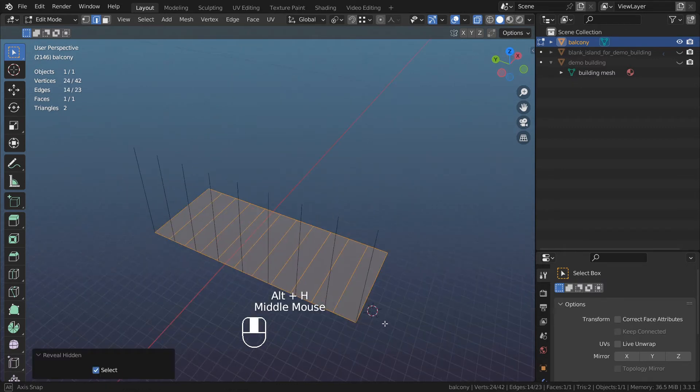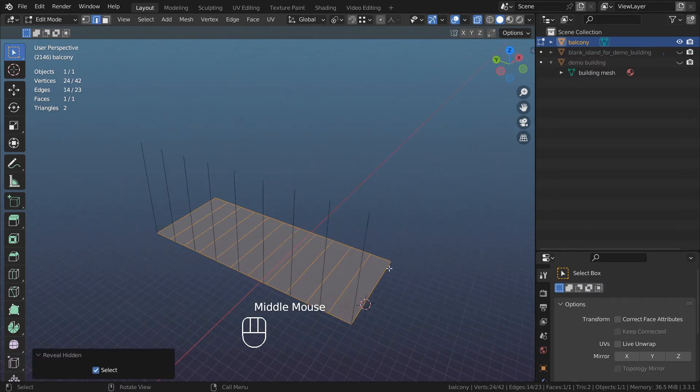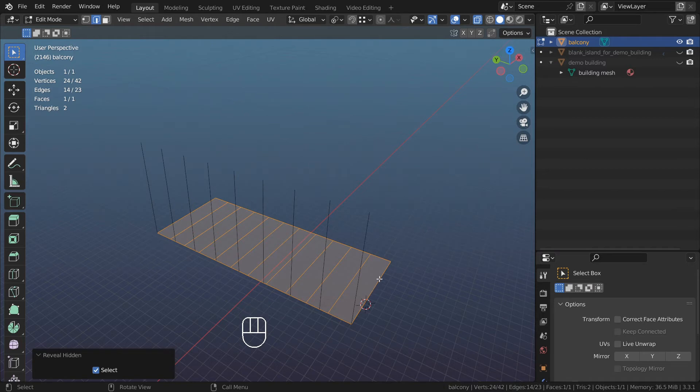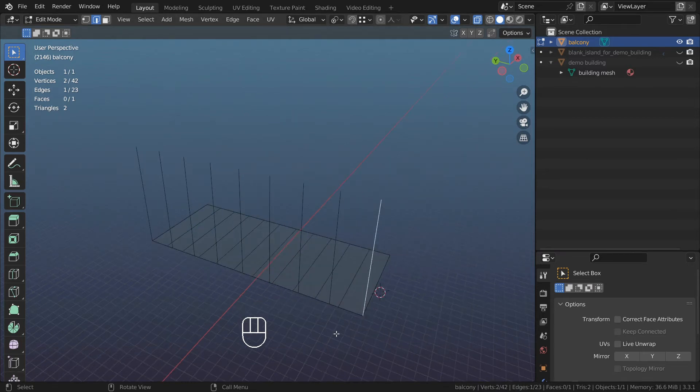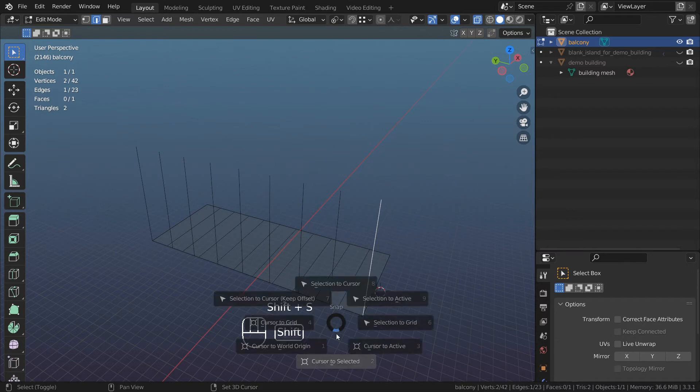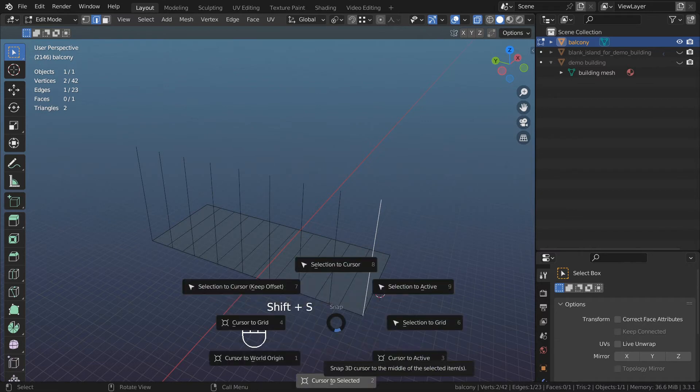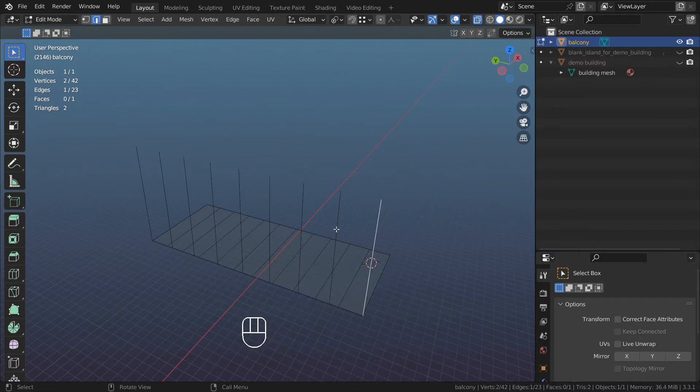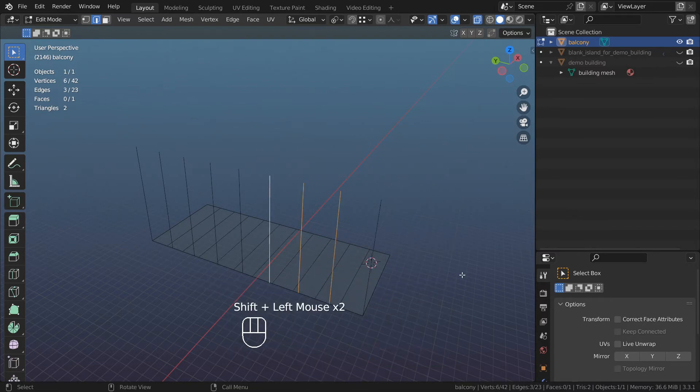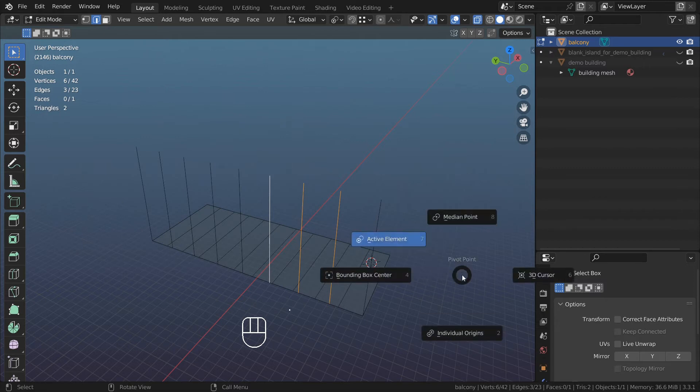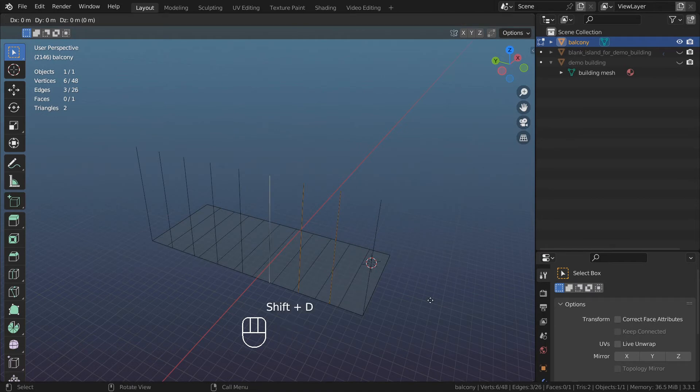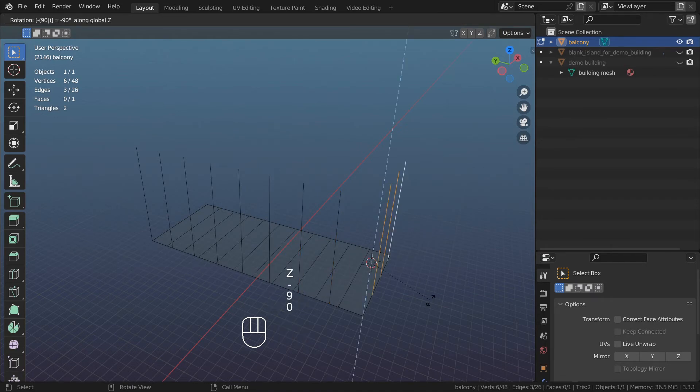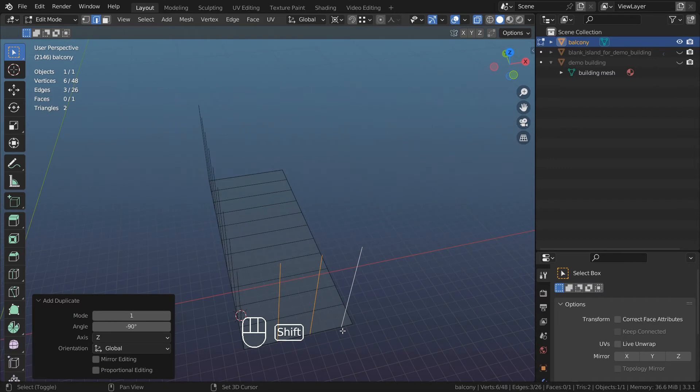Now I want to do railing for the side of my balcony. Select this edge, press Shift+S and then move cursor to active. Select three of those edges. Check to see where my pivot is set, change it to 3D cursor. Shift+D, R for rotation, Z for axis, minus 90.